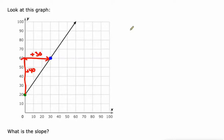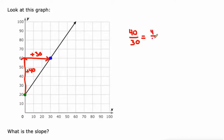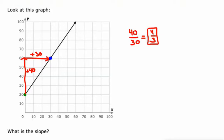So the slope is just this ratio of 40 over 30, which can be simplified to 4 thirds, and that's how we'll leave the slope. Every time the Y value goes up by 4, the X value goes up by 3. That's what slope measures.